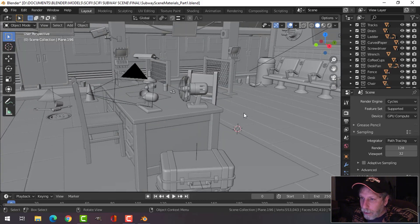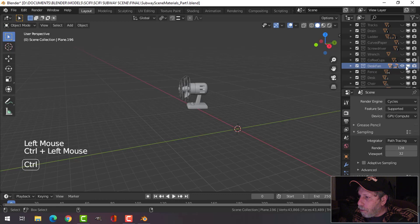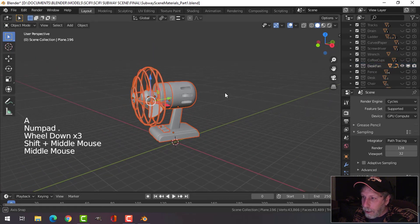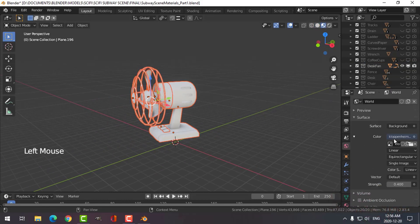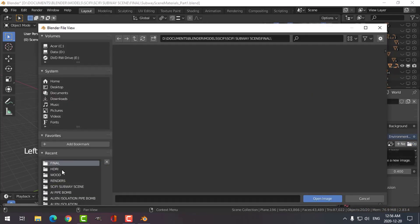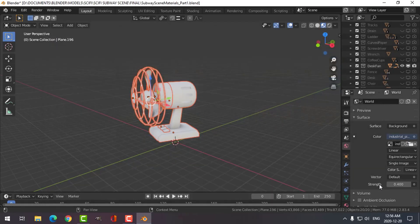There's a lot of stuff going on here. I'm going to focus on the desk fan. I'll control-click that and zoom in on this guy, switch over to look dev, go to the world tab, and change my HDR to some sort of interior scene and have it quite low.